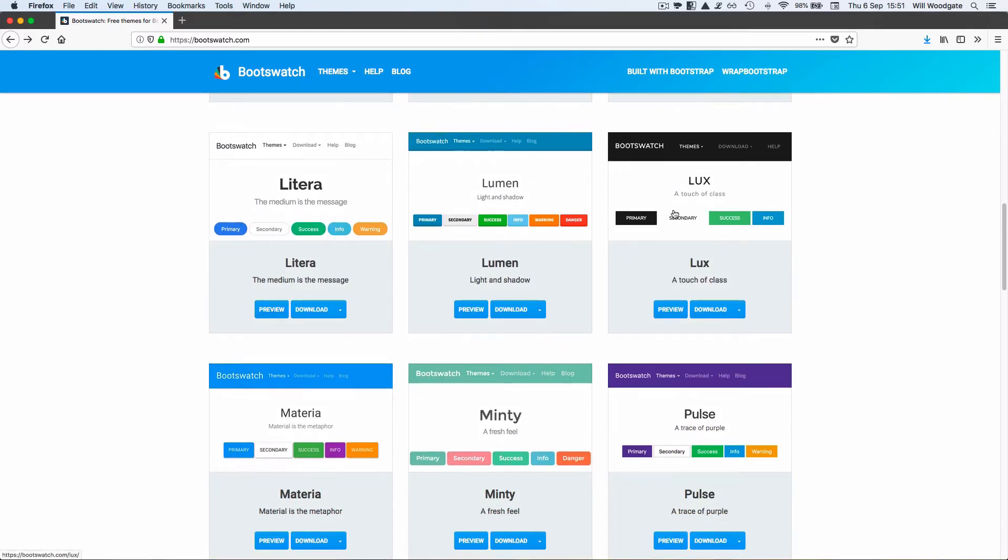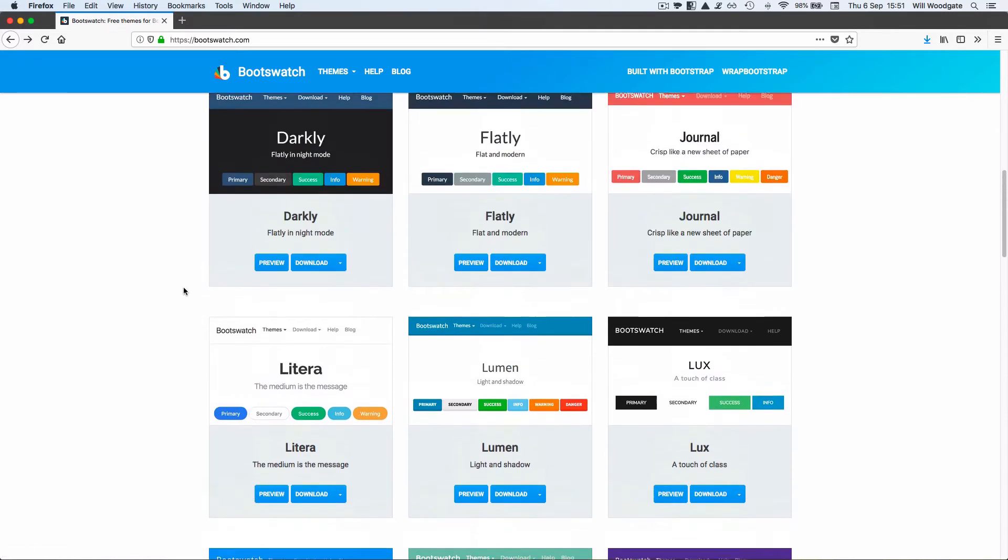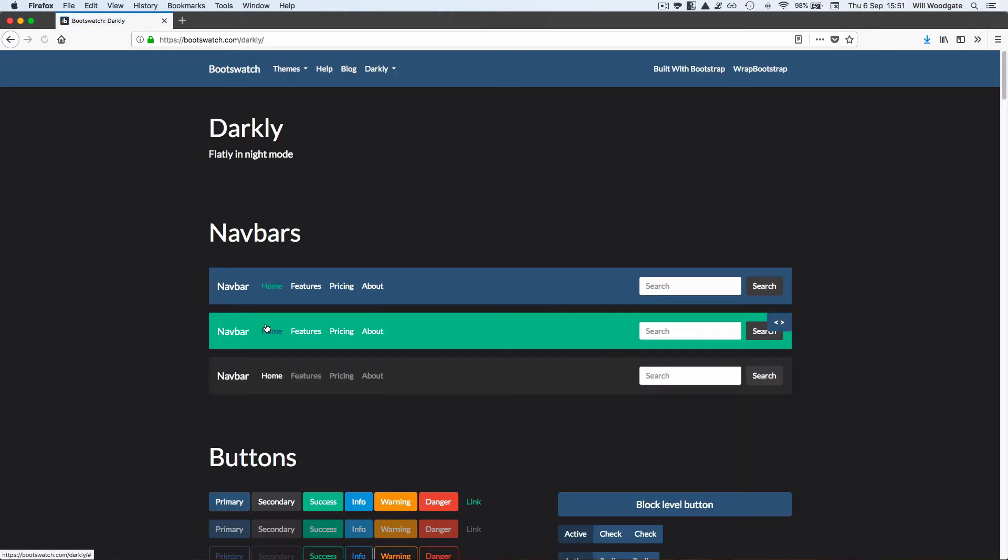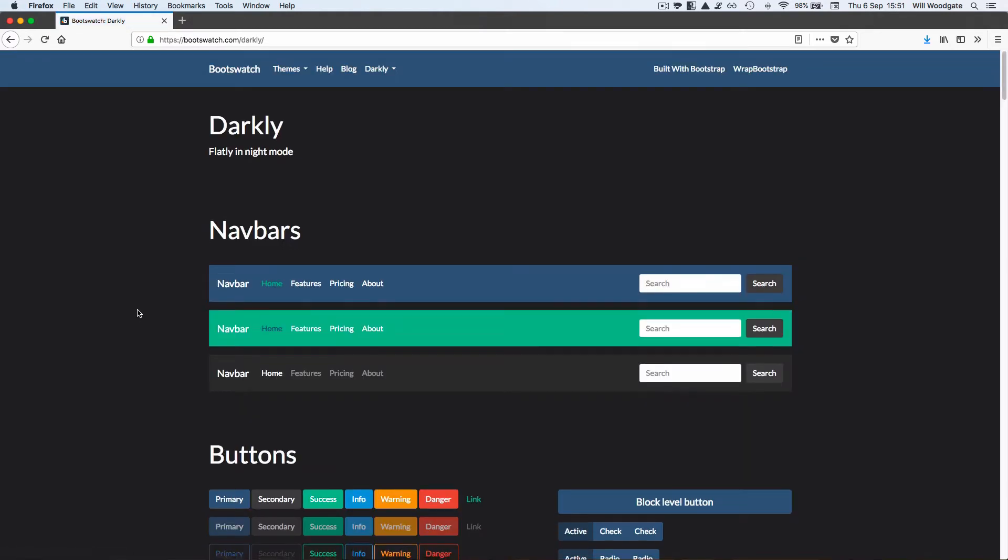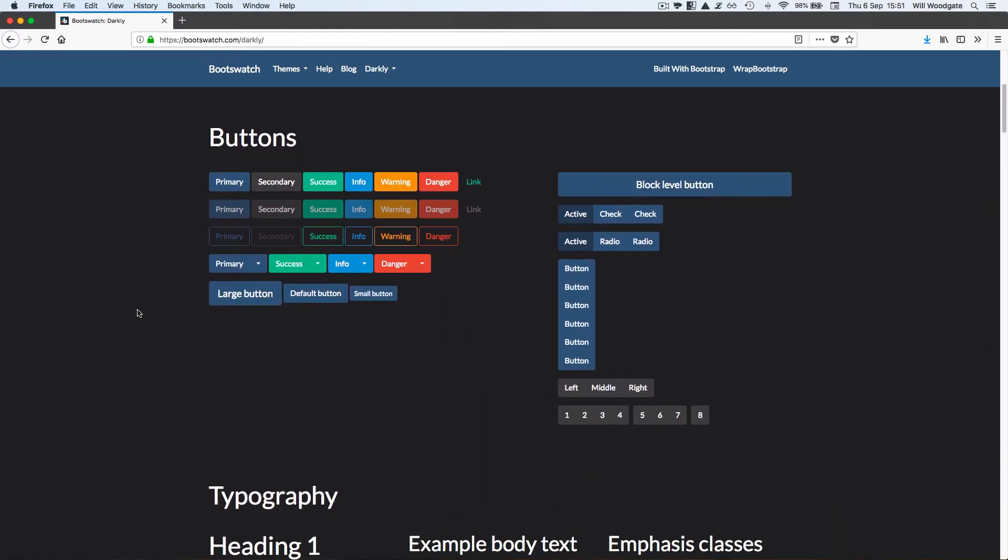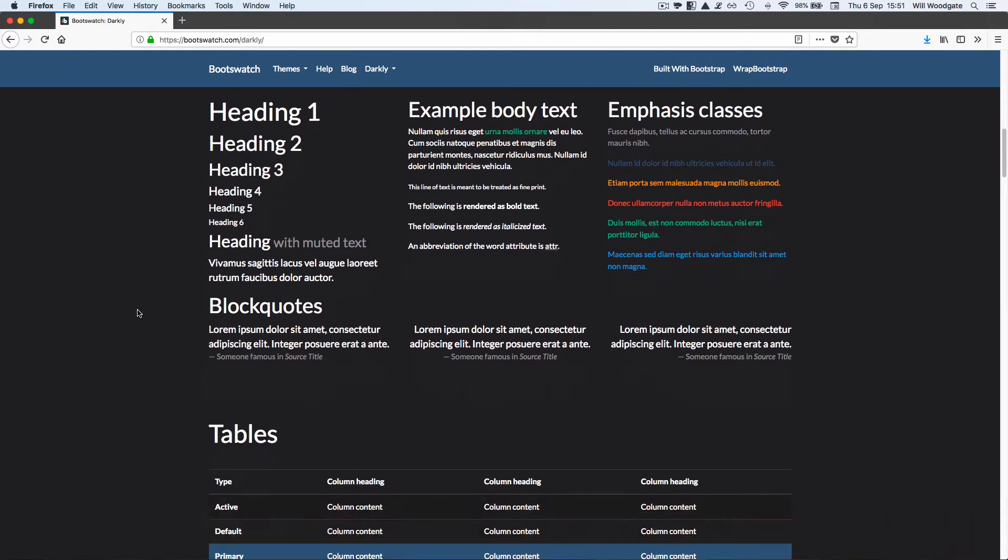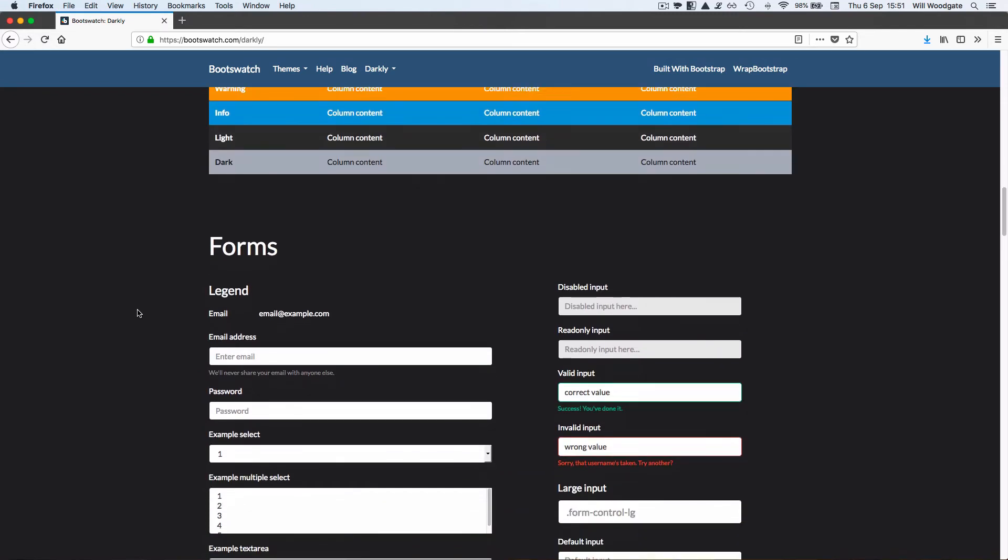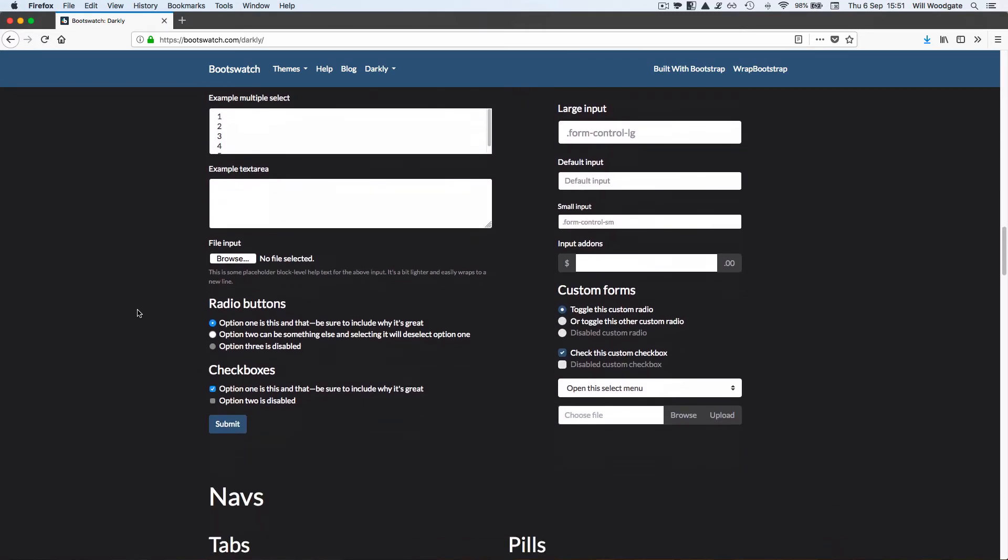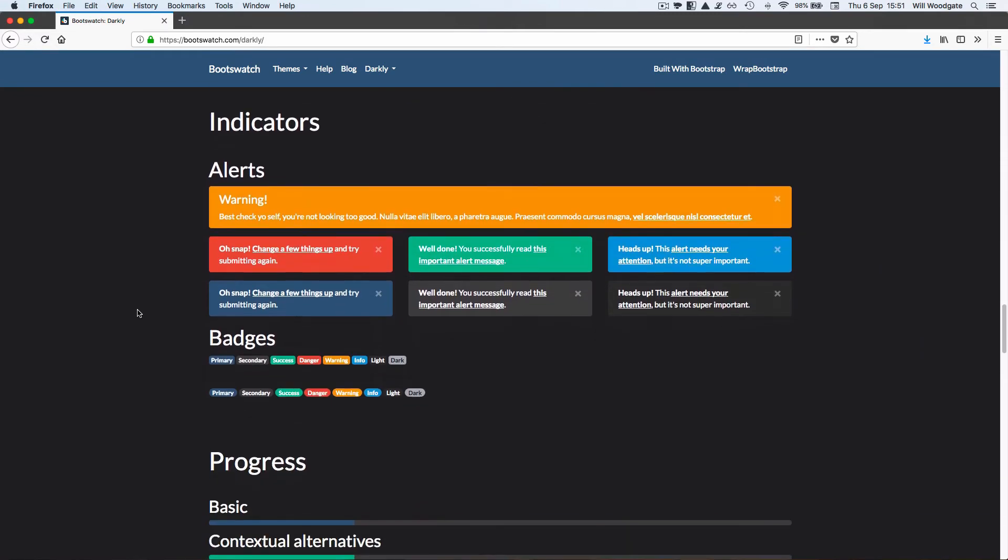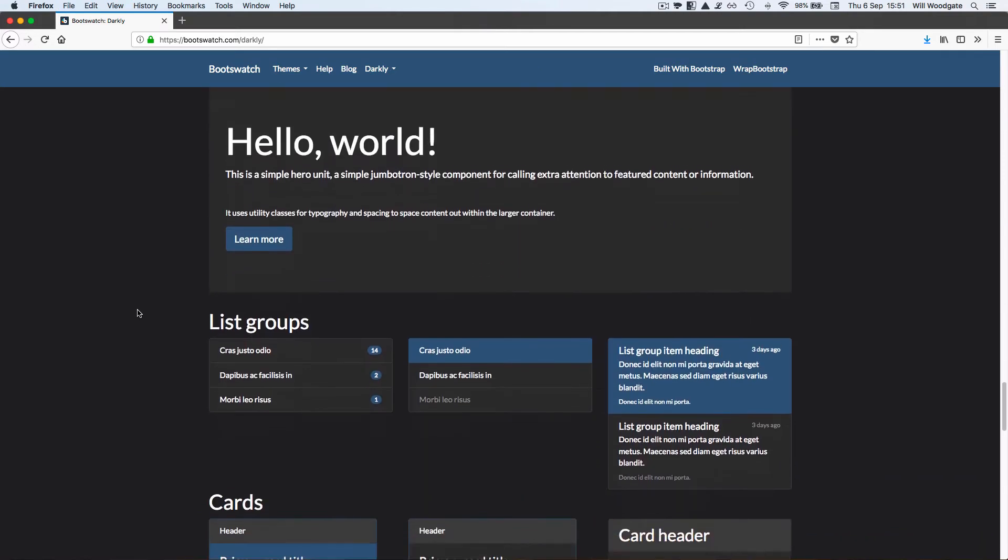You can see some of them have different font faces applied and they all generally take the same Bootstrap components like buttons but apply different styling to these components. Taking an example like Darkly I can preview it here on the website and I can see straight away that this is quite a dark distinctive theme design. They are giving me some more examples here of different components in Bootstrap what it would look like if I was to apply this downloaded theme or skin to my page.